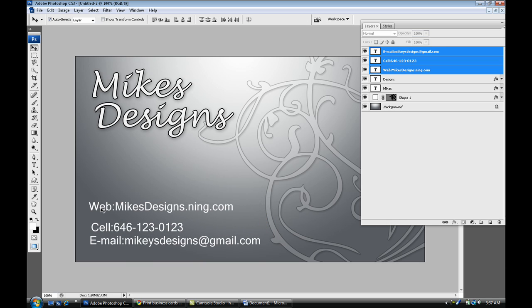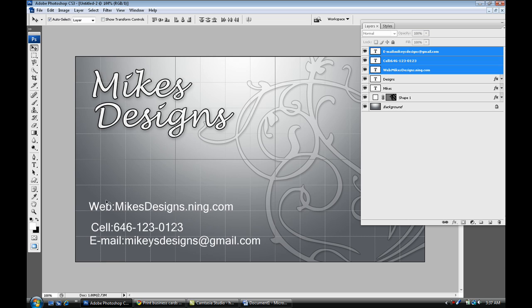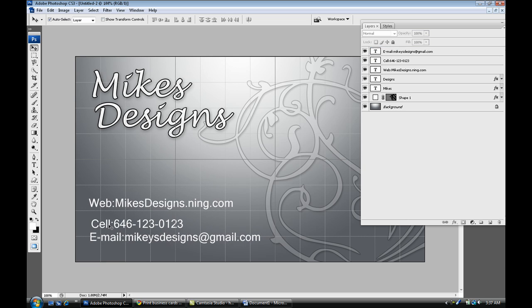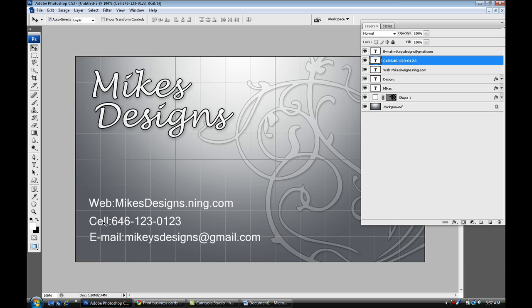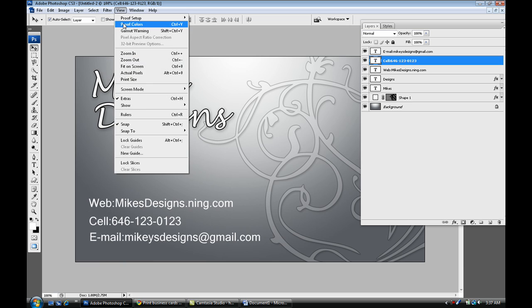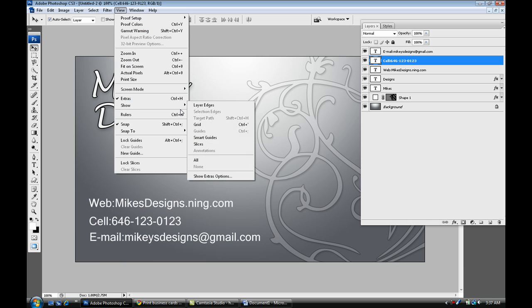Hit Ctrl and hit the quotation key to bring out my grid. I'm just going to align everything. Okay, that seems good. If you don't know how to go to grid, just go to View, Show, and select Grid.